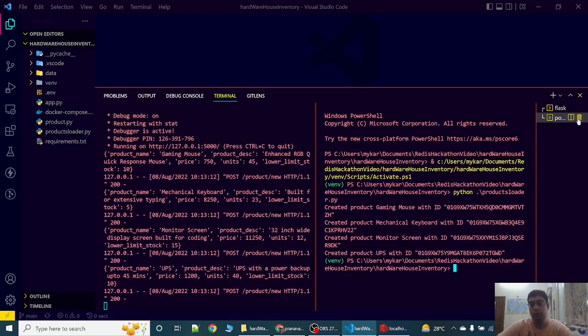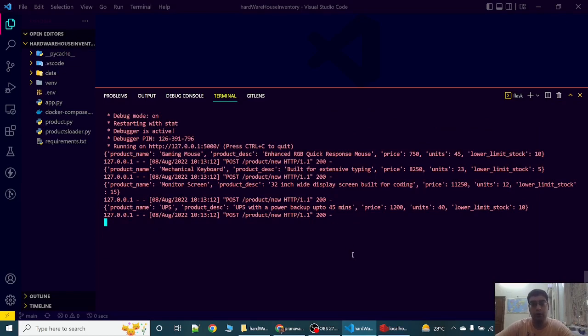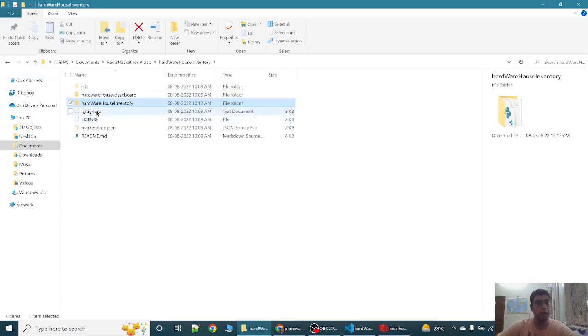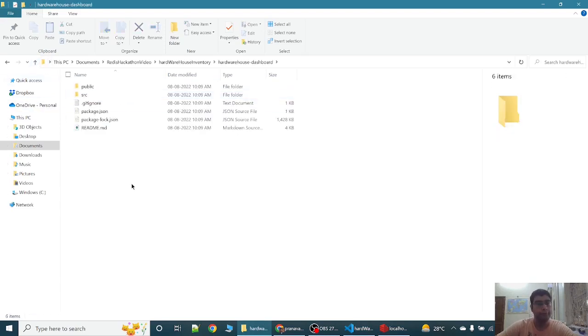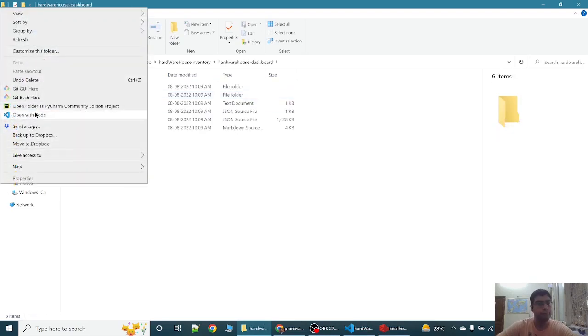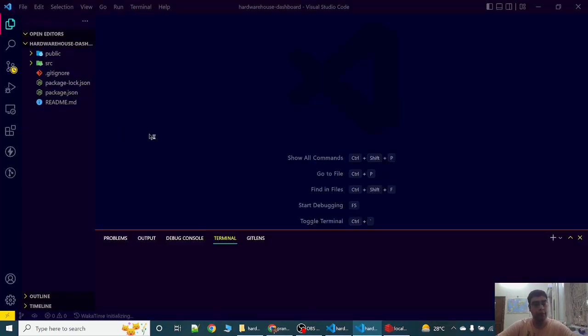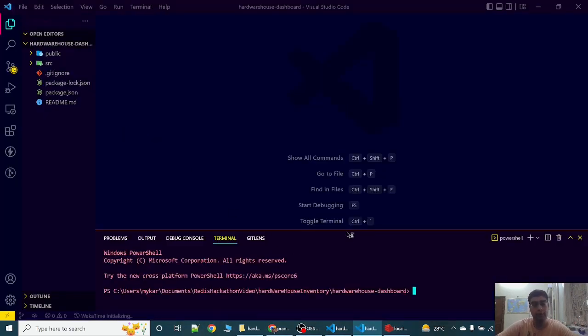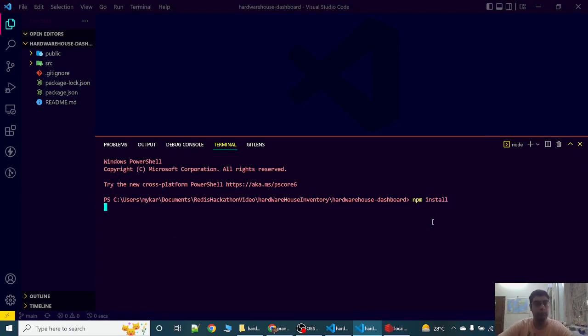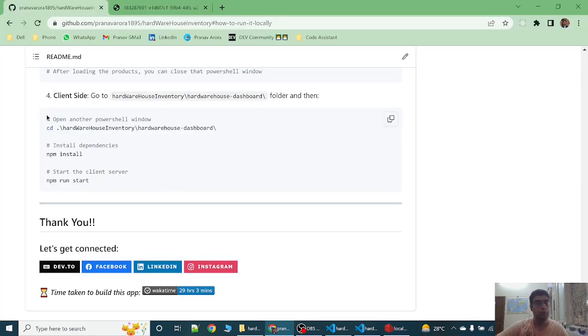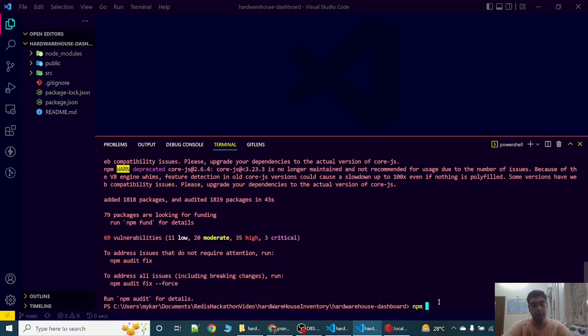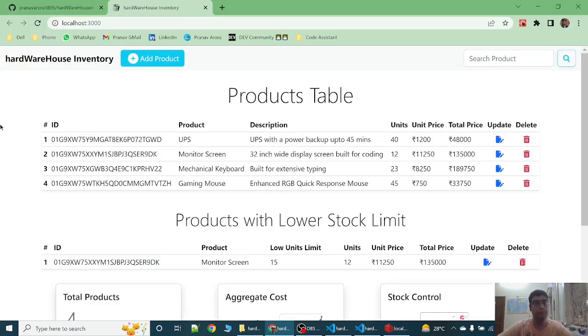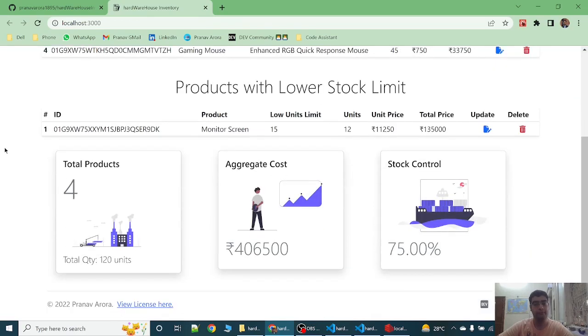Now we can close this window. The server is up and running. Now let's start the frontend. To start the frontend, we have to write npm install. So to run the client side, we write npm install. As you can see the app is up and running.